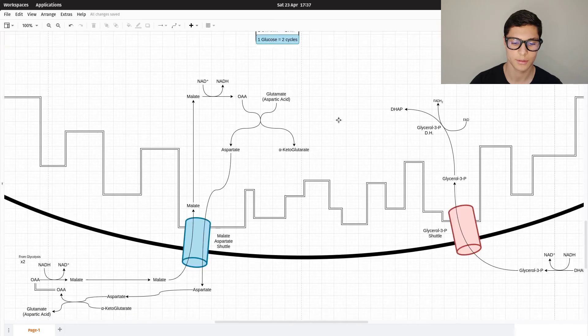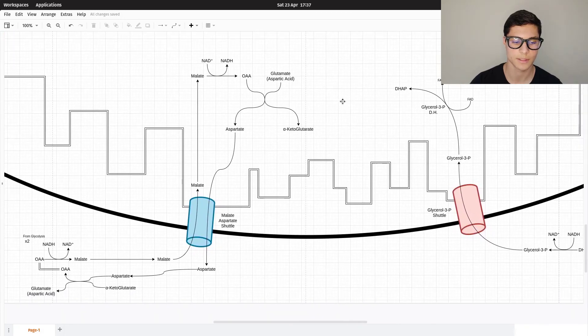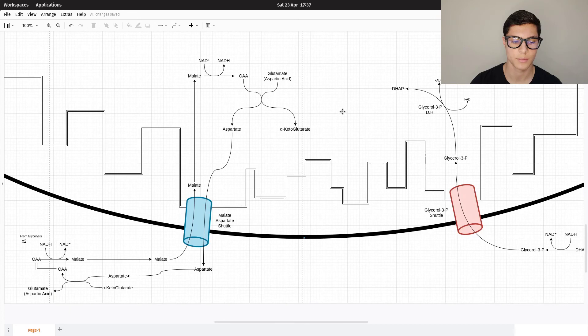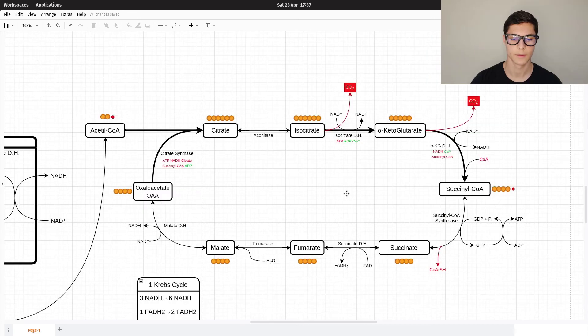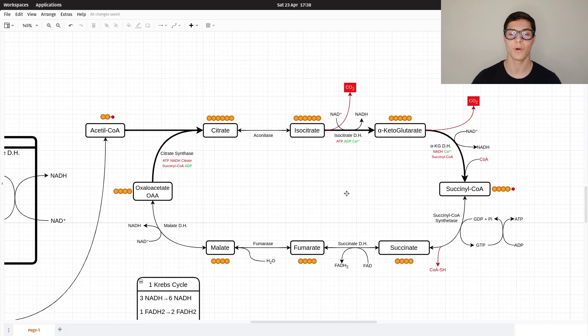Those are the mechanisms for getting NADH from glycolysis inside the mitochondrion. I'll leave everything in the description so you can review this material. That's it for this video — I hope you liked it. Leave a comment below if you have any questions or suggestions. Thank you for watching!